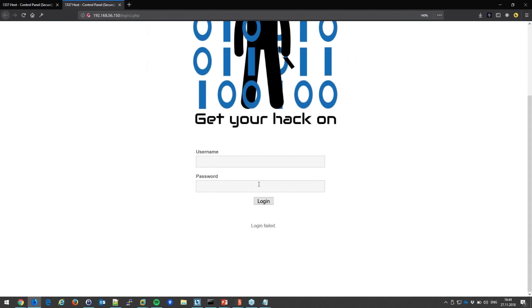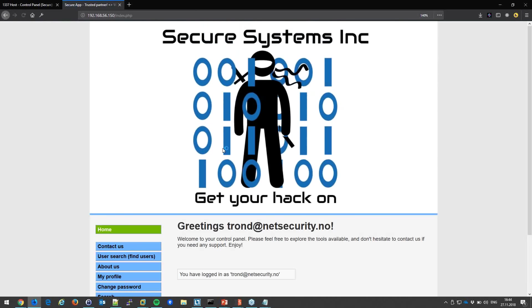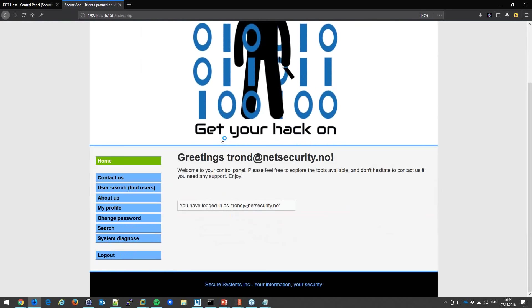I'll quickly verify: tron at netsecurity.no — is your password 'summer2016'? And yes it is. You can imagine how much larger the attack surface becomes once you're authenticated. From the inside, there will be vulnerabilities everywhere.